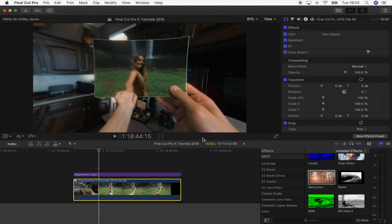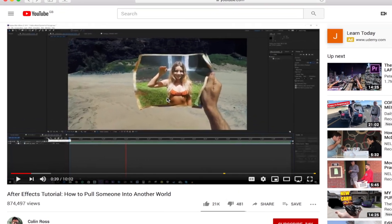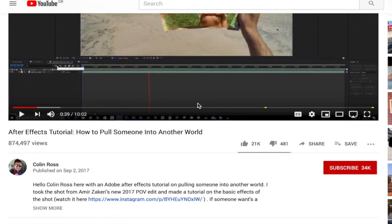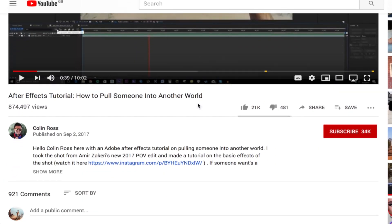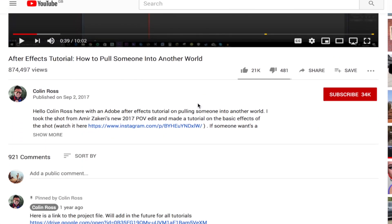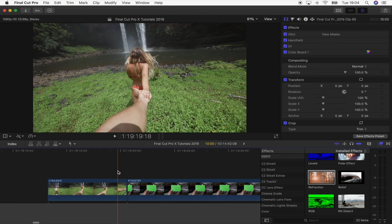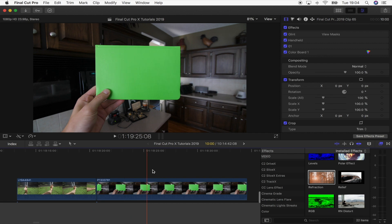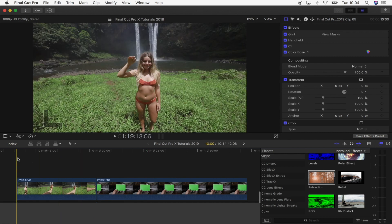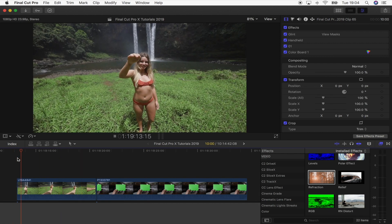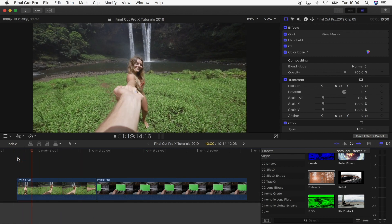What's up guys, today I'm going to be doing this pull-through transition and I'm actually using Colin Ross's video clips. I'll leave that link down below so you can check that video out. These are the two video clips that I'm working with.